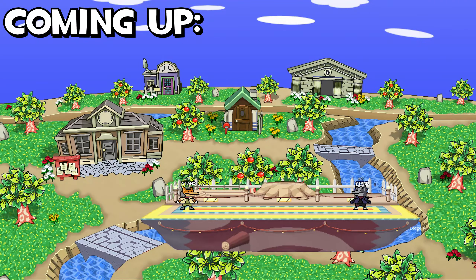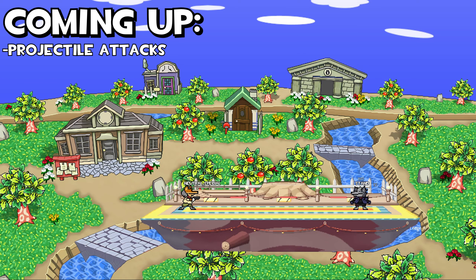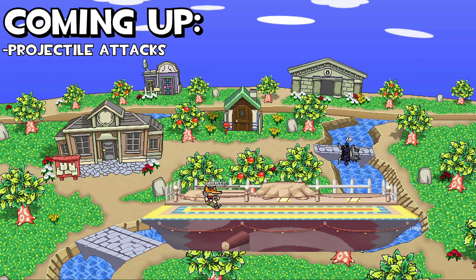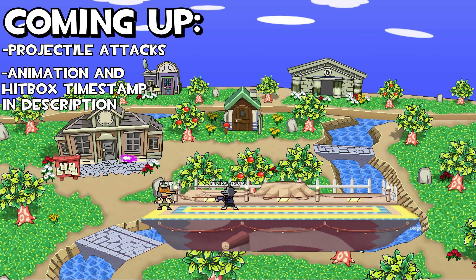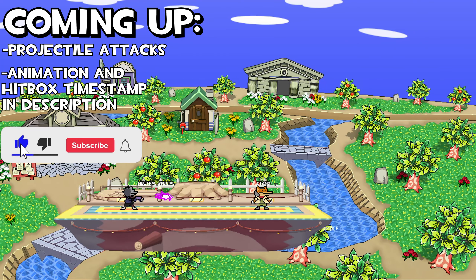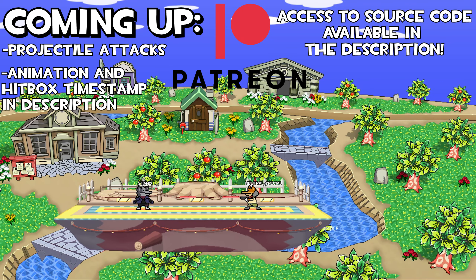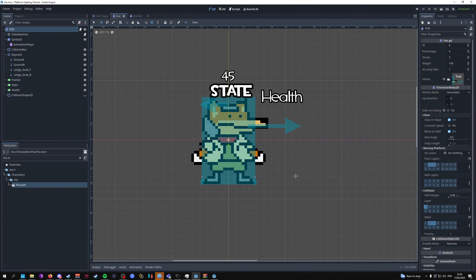In this video I'll go through how to add projectile attacks to your character. I'll mainly focus on the Fox character for the projectile, but if you're looking for a projectile that has a knockback and sprite animations, I should have a timestamp in the description where I go through Wolf's projectile attack. Don't forget to subscribe and like if you enjoyed the videos, and join the Patreon for access to the files and scripts.